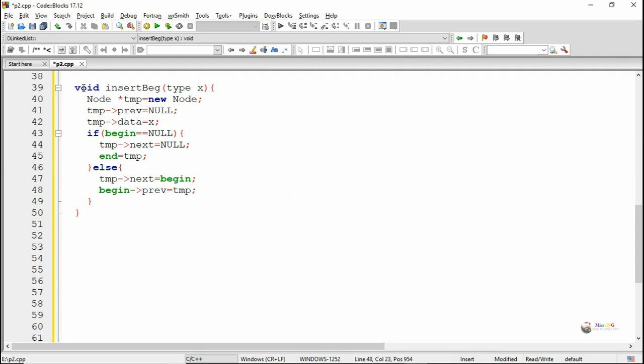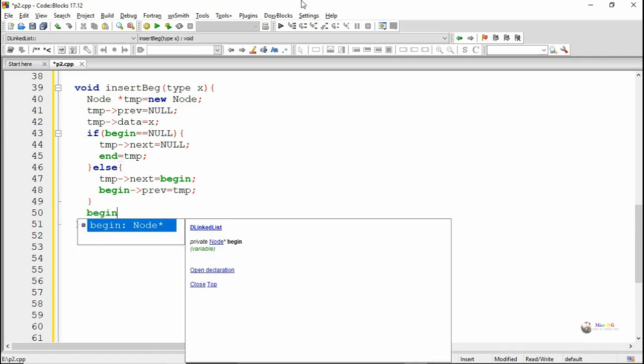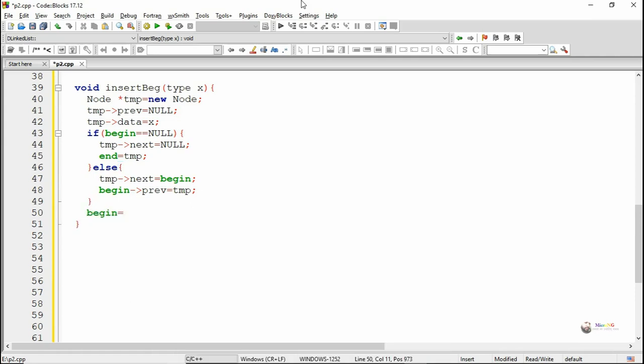So the already existing node at begin gets joined with tmp: tmp->next becomes begin and begin->prev becomes tmp. After that, begin should point to the newly created node, which is tmp.